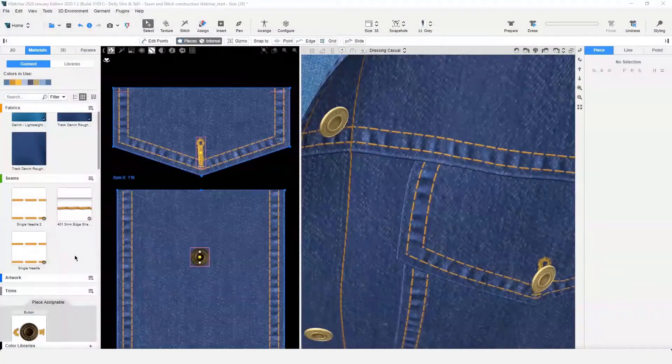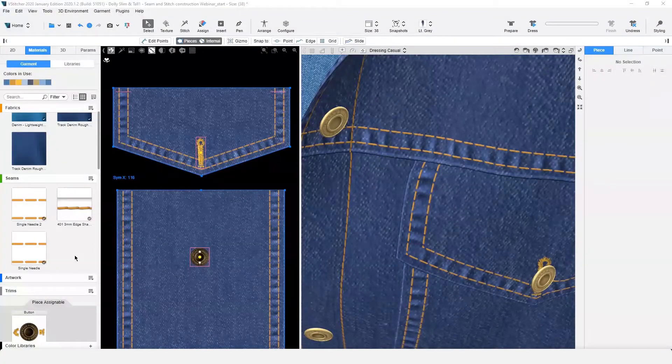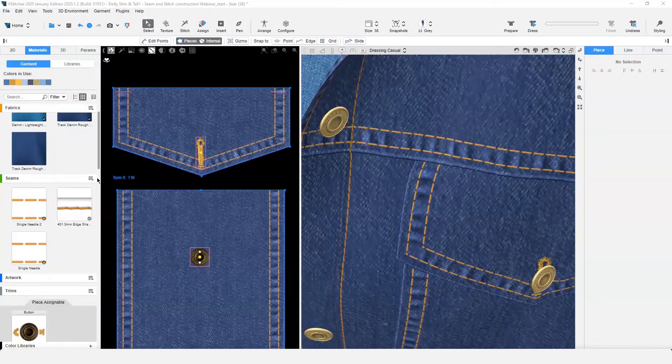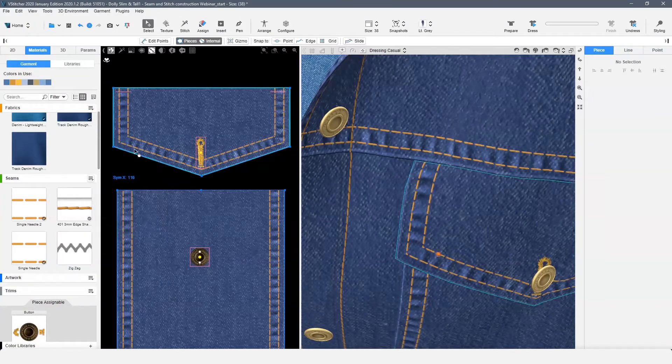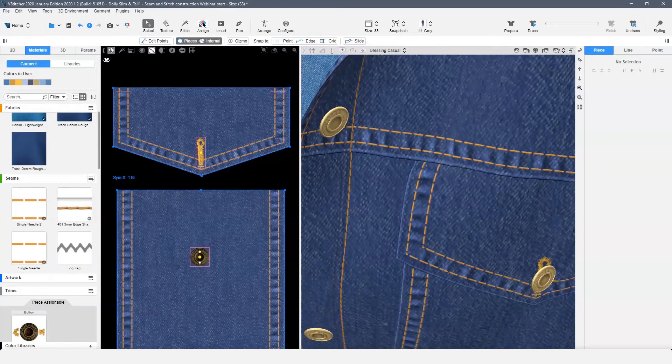Let's go back and finish our pocket by adding a bar tack with a zigzag seam. We can adjust the zigzag to be a bar tack.